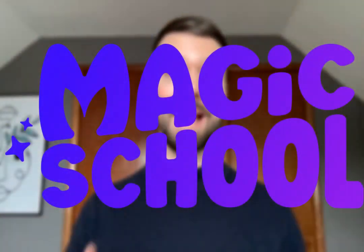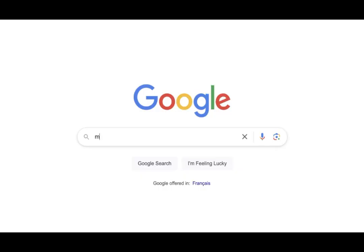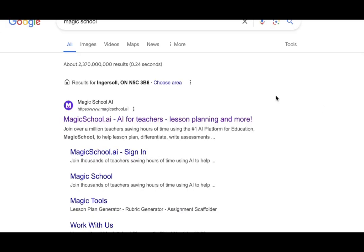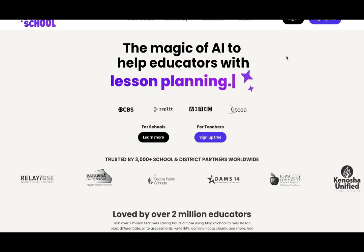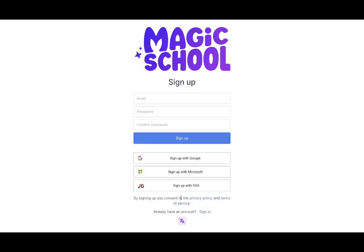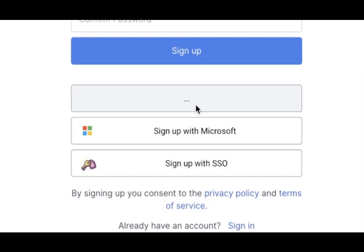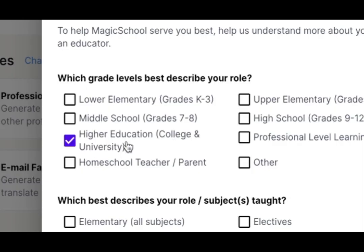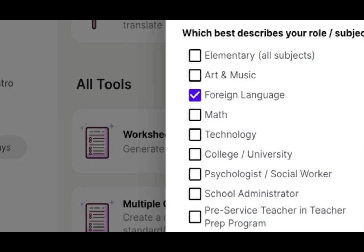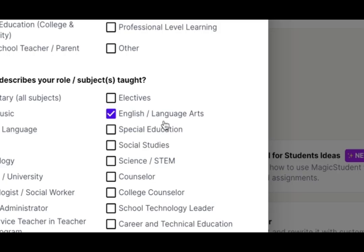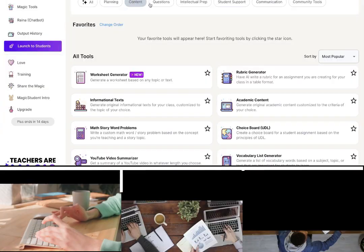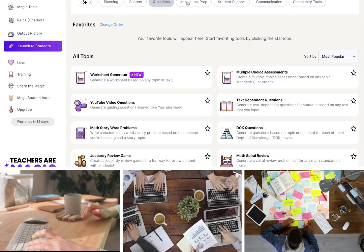Tool number two is called Magic School. Magic School is without a doubt one of the most powerful AI tools that teachers have access to today. After signing up and personalizing the experience, allow Magic School to do what would take dozens of teachers to plan within seconds.